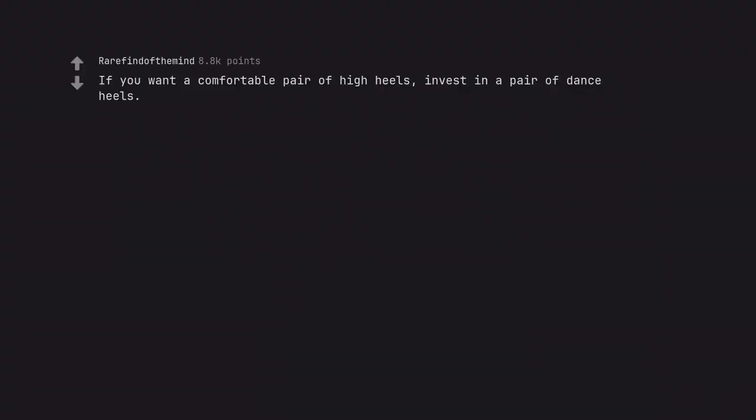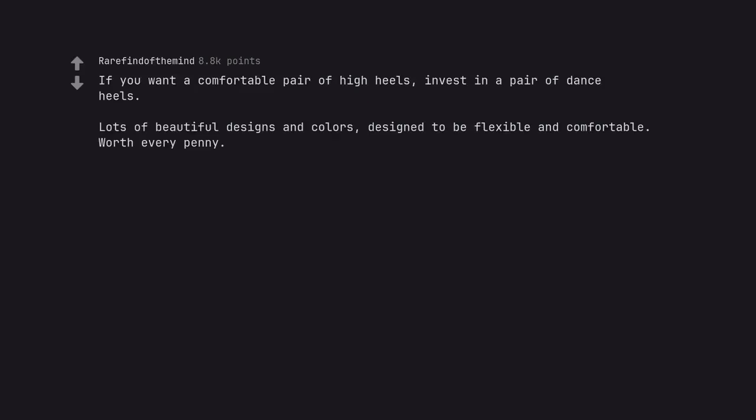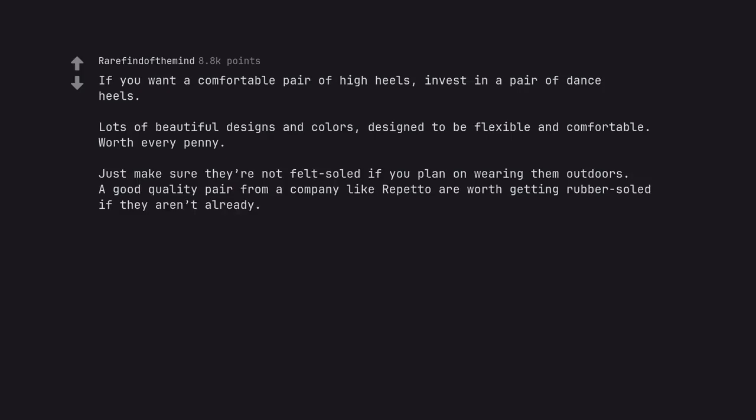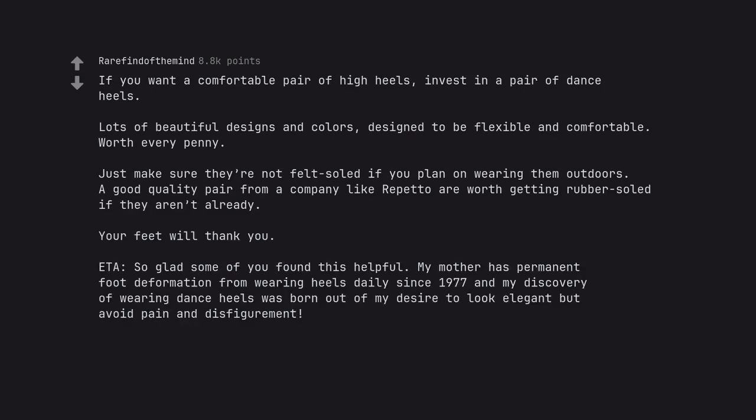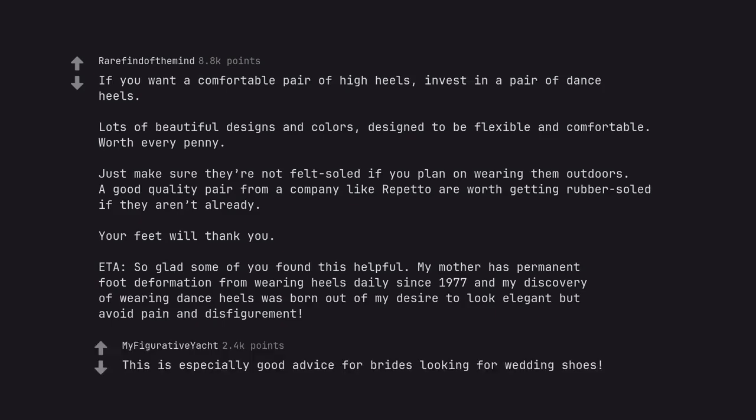If you want a comfortable pair of high heels, invest in a pair of dance heels. Lots of beautiful designs and colors, designed to be flexible and comfortable. Worth every penny. Just make sure they're not felt sold if you plan on wearing them outdoors. A good quality pair from a company like Repetto are worth getting rubber sold if they aren't already. Your feet will thank you. Edit, so glad some of you found this helpful. My mother has permanent foot deformation from wearing heels daily since 1977 and my discovery of wearing dance heels was born out of my desire to look elegant but avoid pain and disfigurement. This is especially good advice for brides looking for wedding shoes.